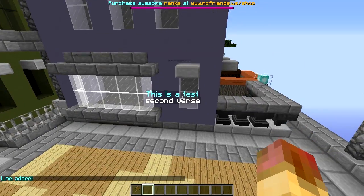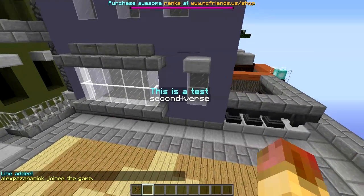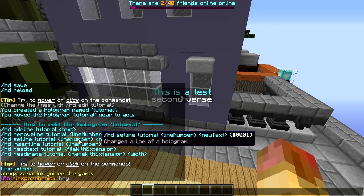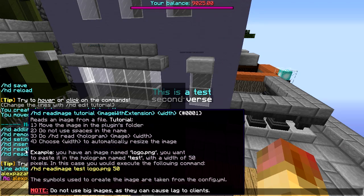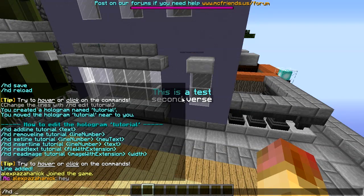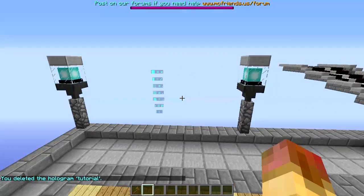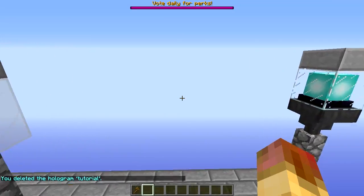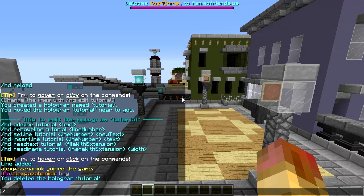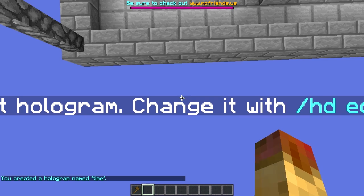You can do 'HD add line tutorial' to give it another line. You can also set lines if you want to reset a specific line. Then there's the read text and read image options which we'll go over in a second. Let's go ahead and delete that with 'HD delete tutorial'. The next thing we're going to do is a little bit of an advanced setup - we're going to read from a text file.